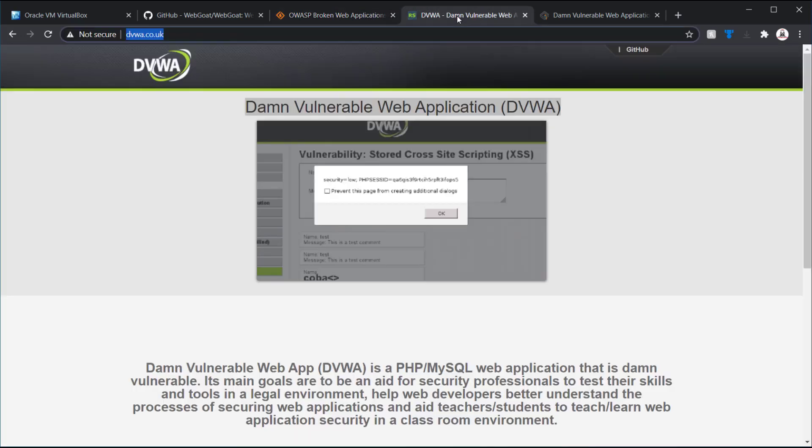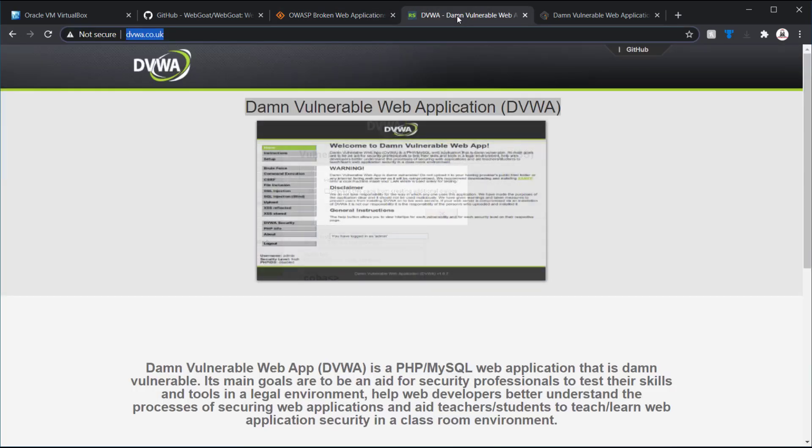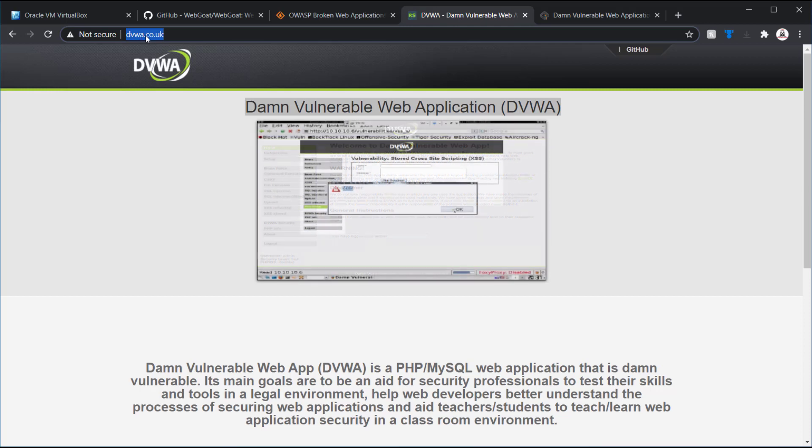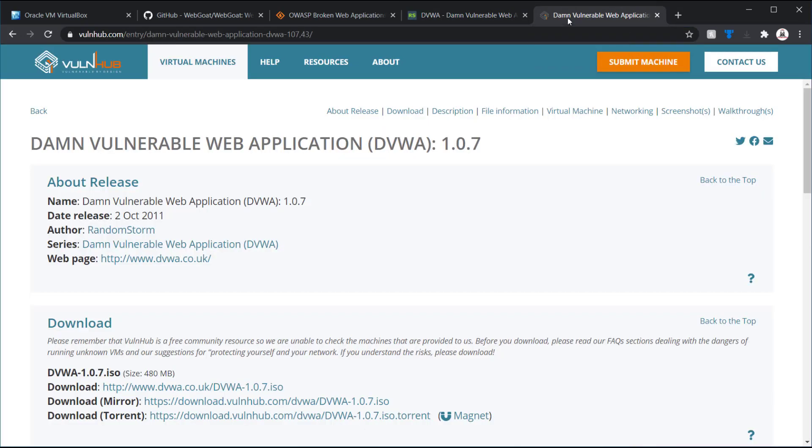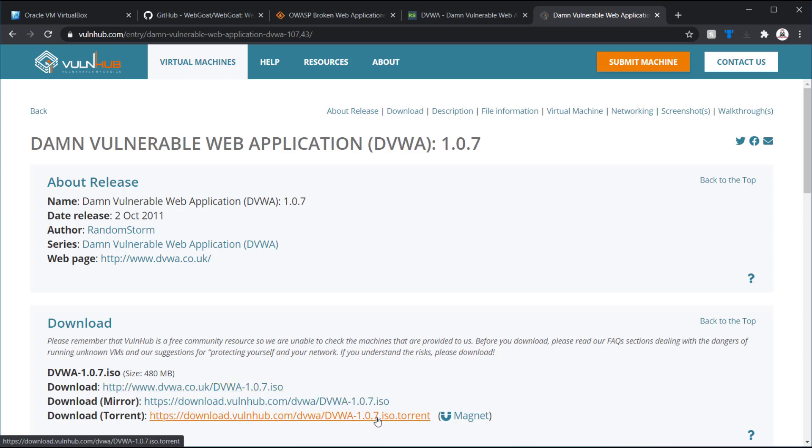There's also DAMN Vulnerable Web Application, DVWA. This is the main website, DVWA.co.uk. But I like Vulnhub. There's a pre-built one for Vulnhub, and it points to the ISO on the site itself here, or you can go through their mirror.